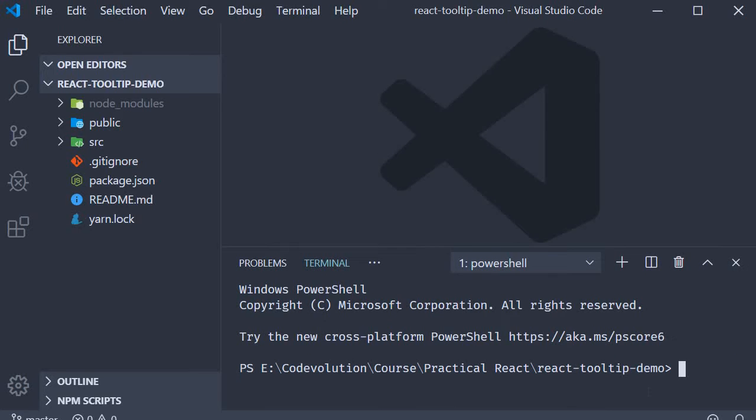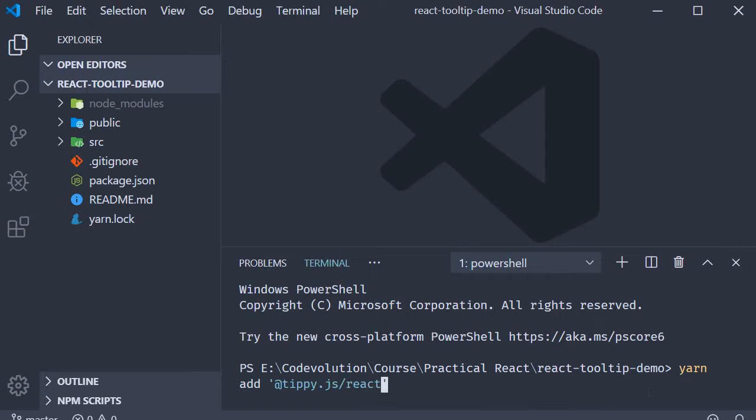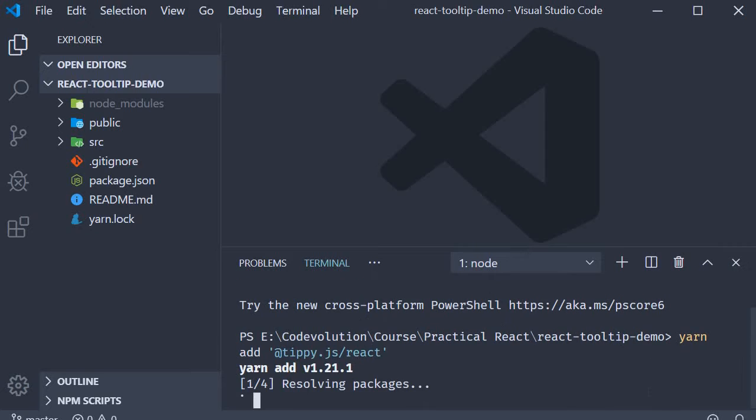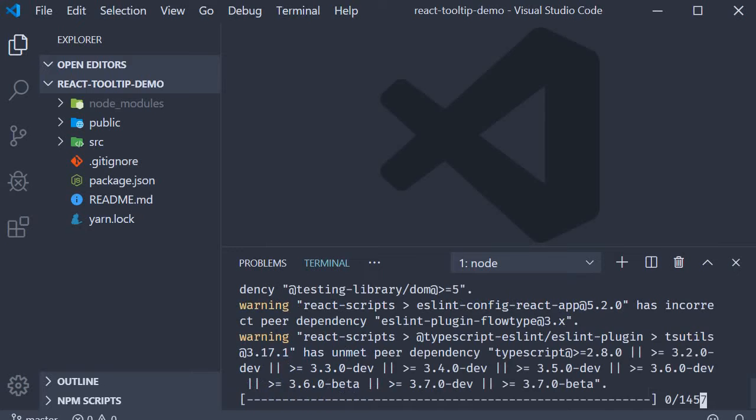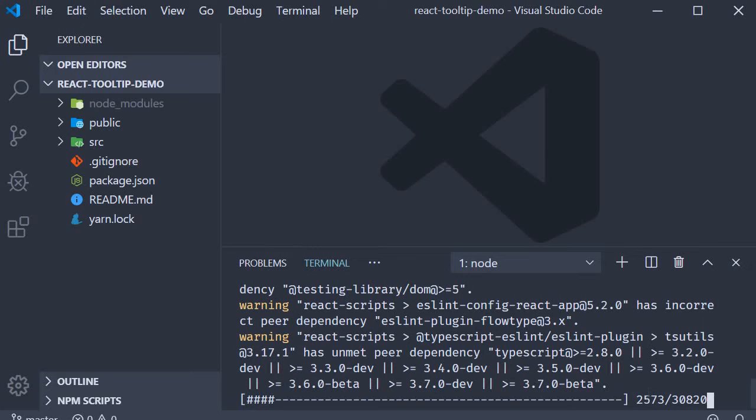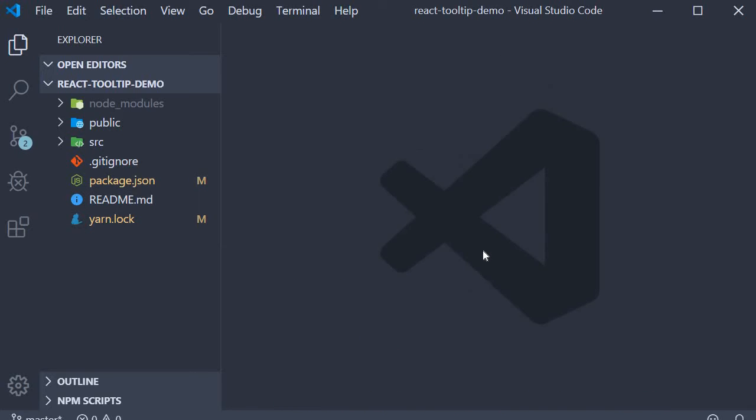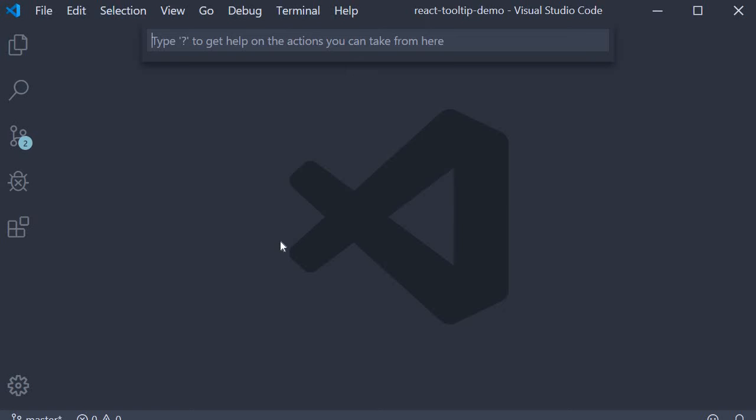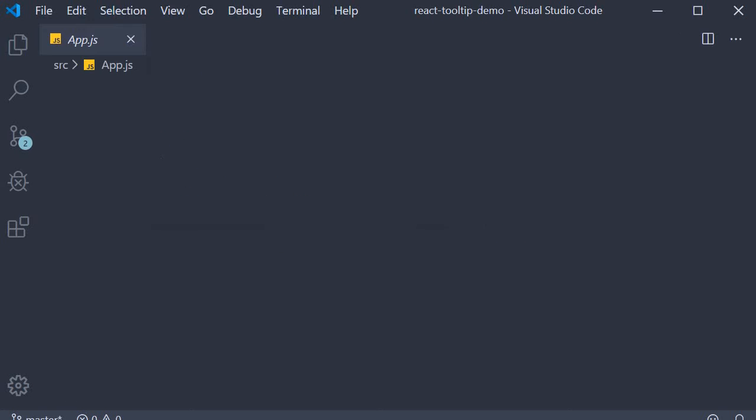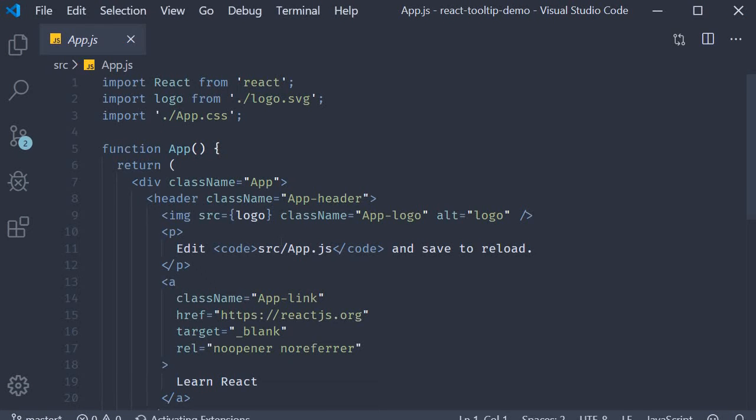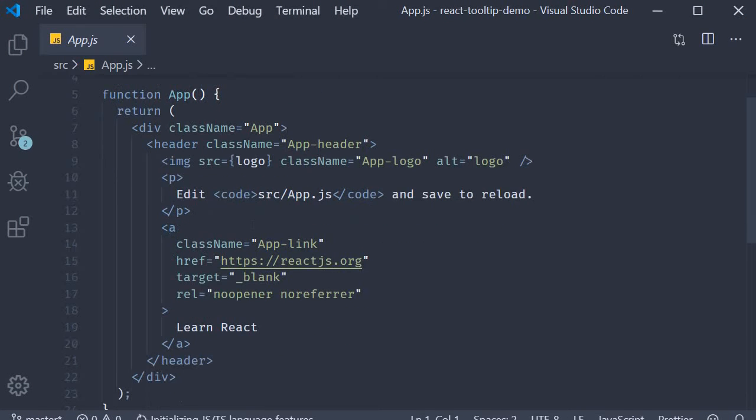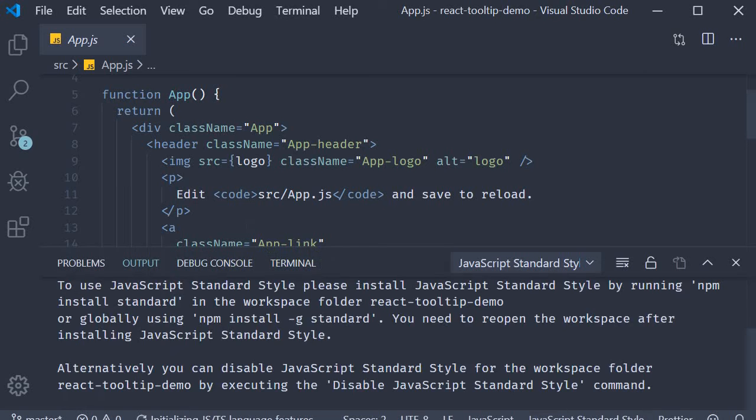I am going to run the command yarn add within single quotes @tippy.js/react. This is going to install the library for use in our application. Once the installation completes, I am going to head over to app.js and remove the header component to keep the jsx simple.